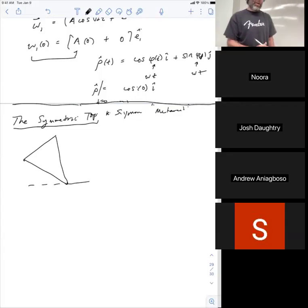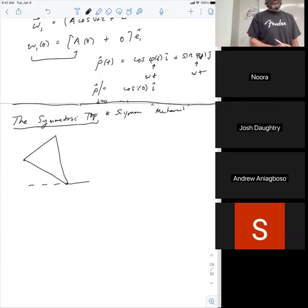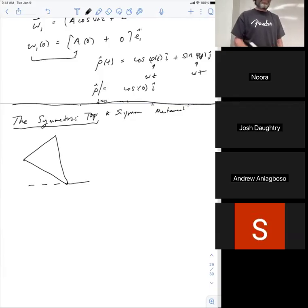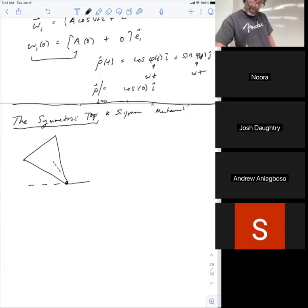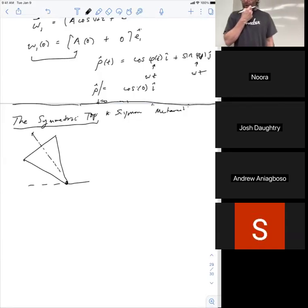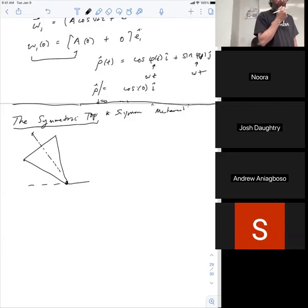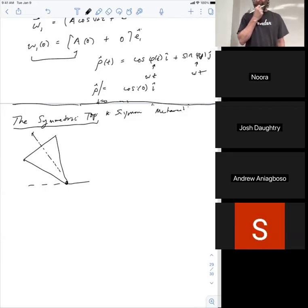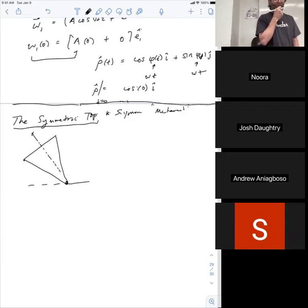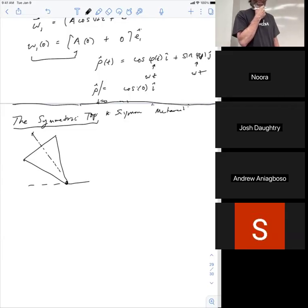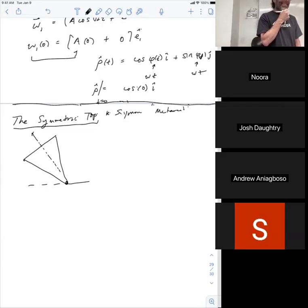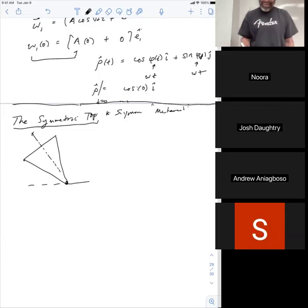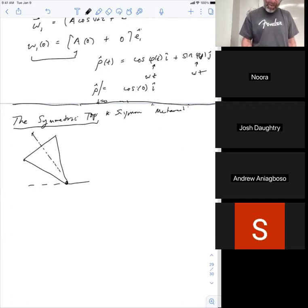A symmetric top is a rotating object with one point fixed — and the fixed point is not the center of mass. The Euler equations are not the best way to approach this problem; it's more of a mixed approach. I tried using my mathematical technique on this many years ago and it did not work out.